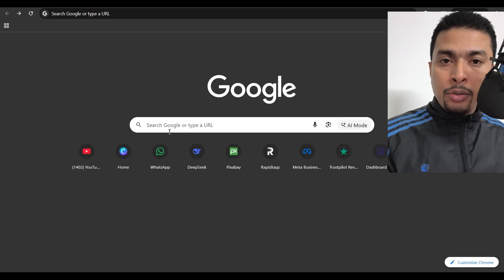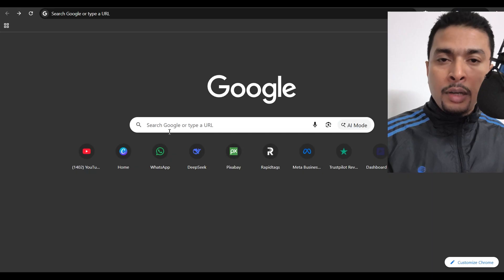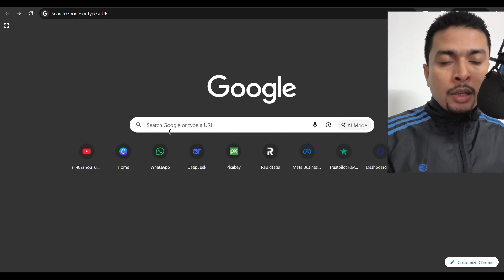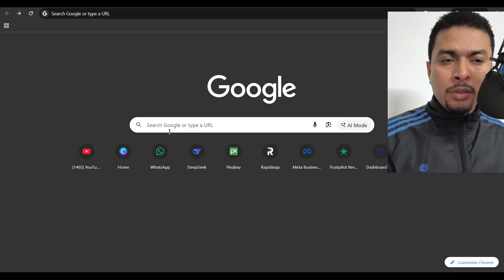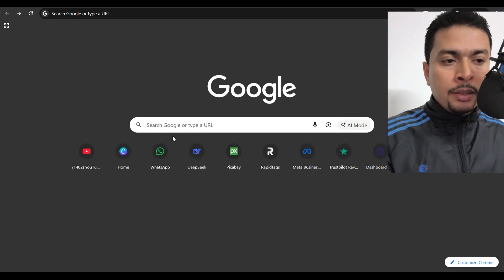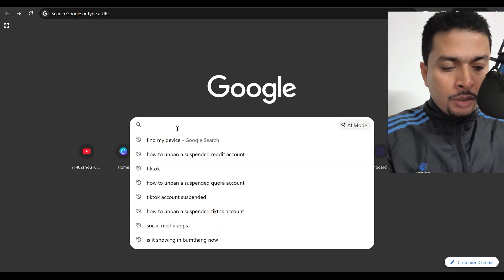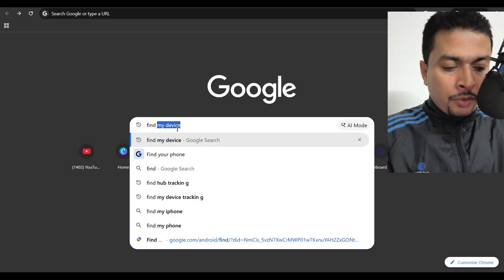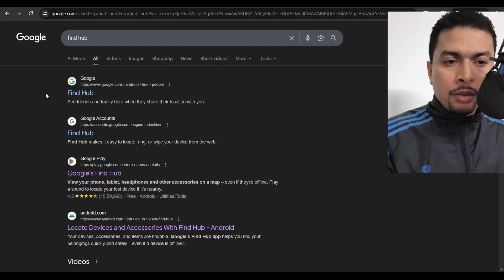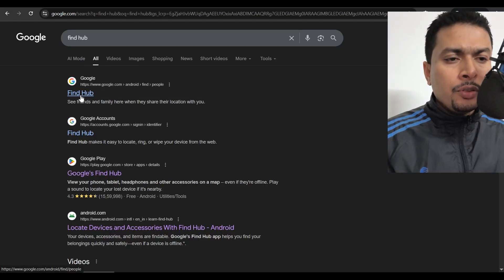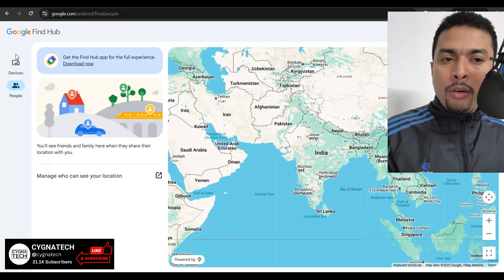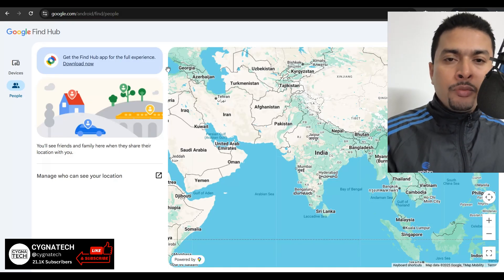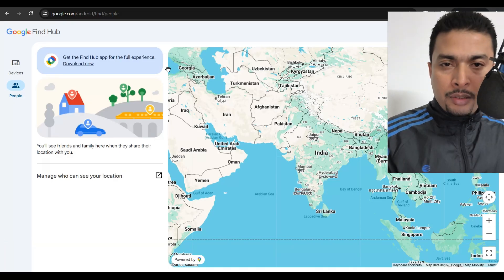It's very simple. I'm going to show you how to track your lost devices. Just get hold of a PC, or you could also do it from a different smartphone. Open the Chrome browser and do a search for Find Hub. Once you do that, you get a lot of suggestions — just go for the first suggestion for Find Hub, and ensure that you're logging in with the same email address common for all your devices.